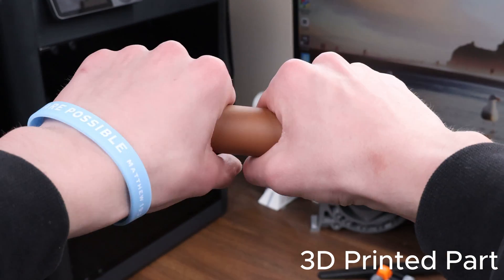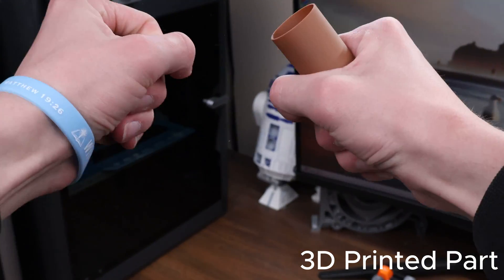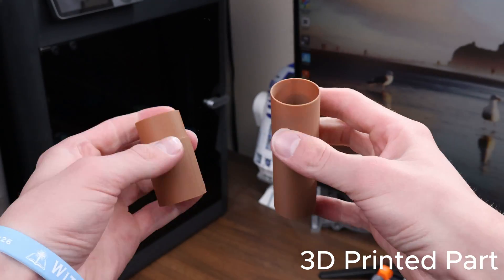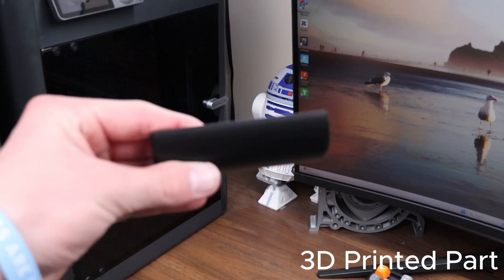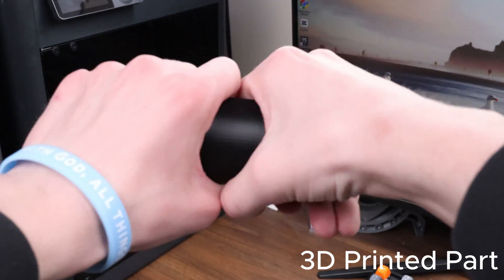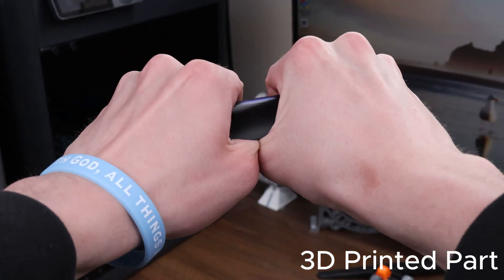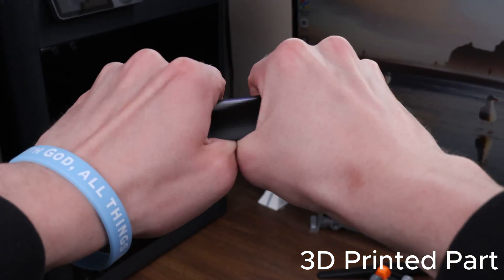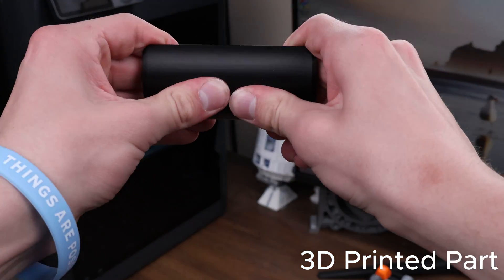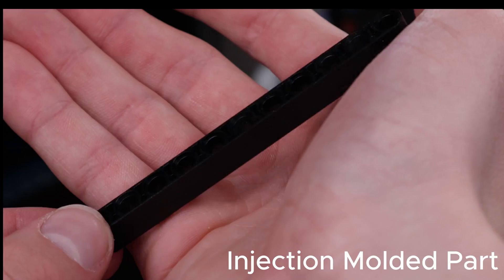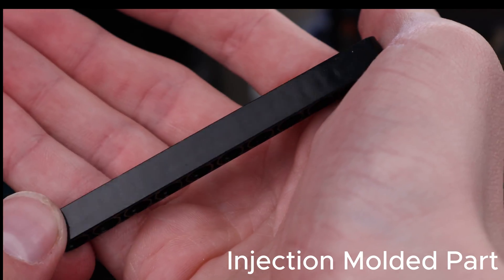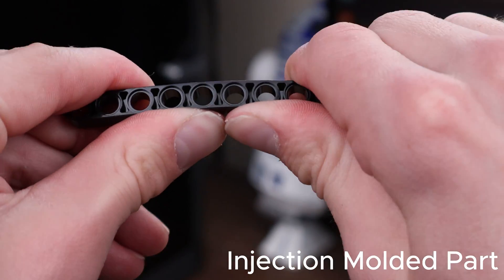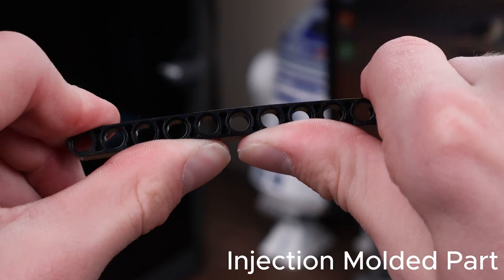Since 3D prints have layers, these act as weak points in the parts. Often, depending on the material, parts can be split in between the layers if they're held under stress. Some materials, however, like nylon, have better resistance to this and offer greater inner layer strength, but in general, since injection molded parts are all one piece, they are stronger.